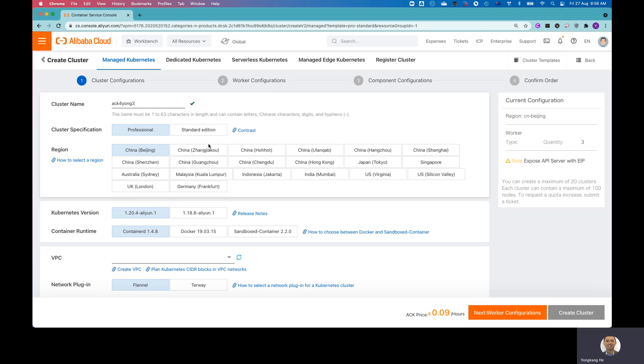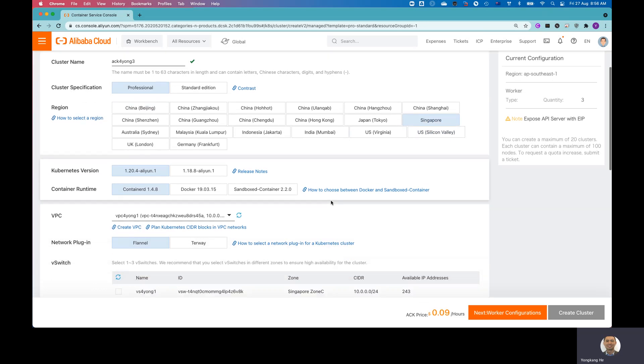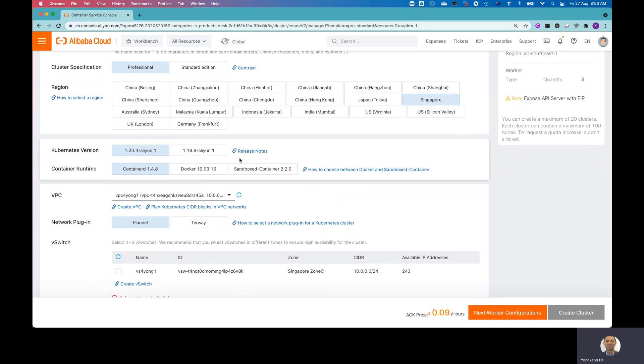So for the region, I just simply choose Singapore. And for the version, so right now they provided two versions, 1.20.4 and 1.18.8. I will leave the latest 1.20.